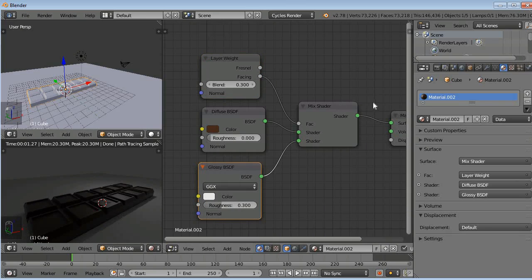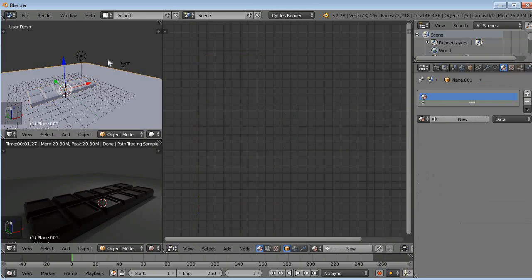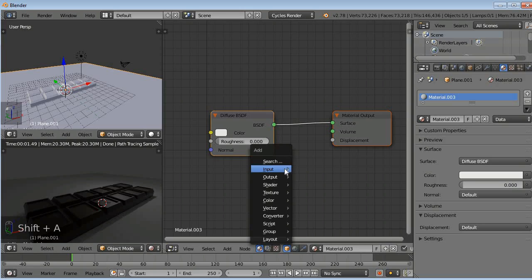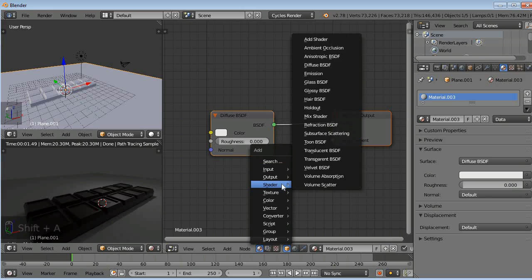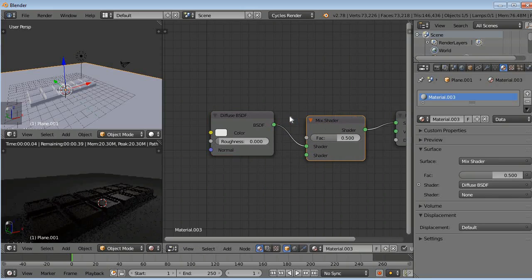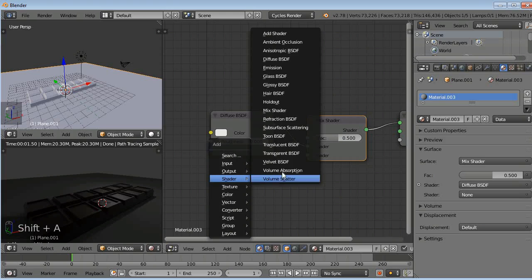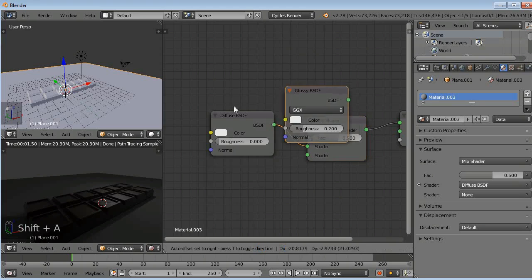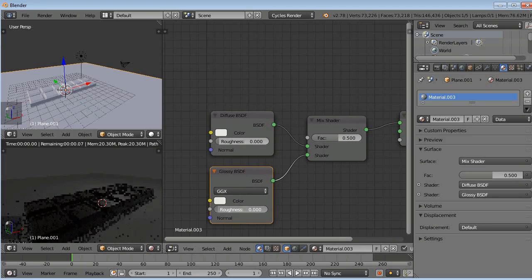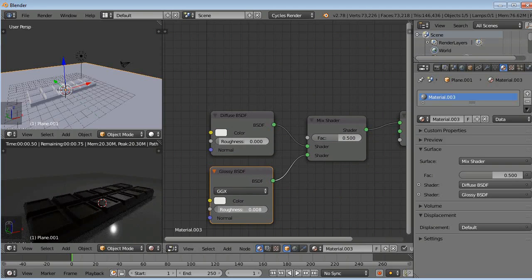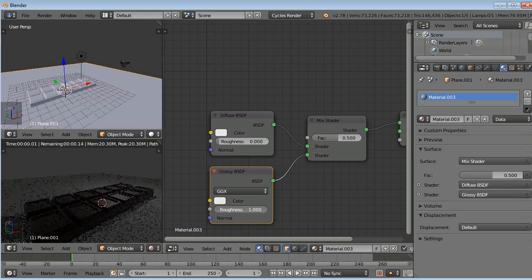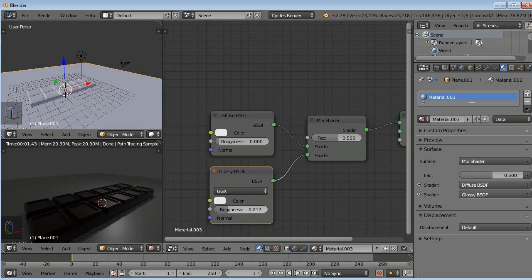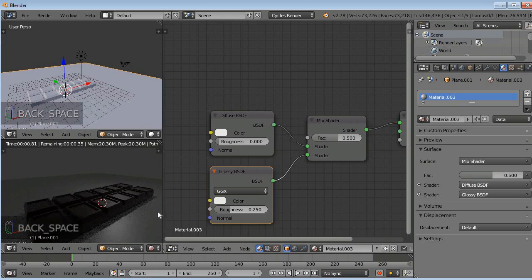Now we will select our platform here and click on new. Same, we will go to Shift A, shader, mix shader. And once again, Shift A, shader, glossy shader. You can adjust the roughness, add a roughness value to it. I think 0.25 is perfect.